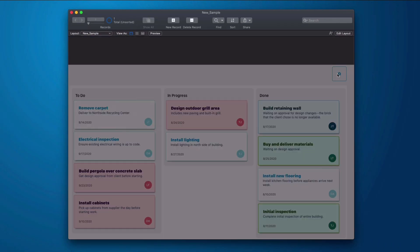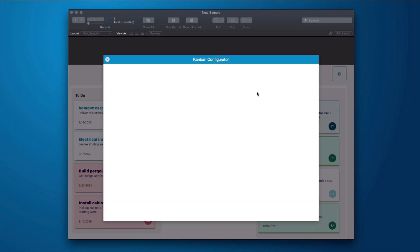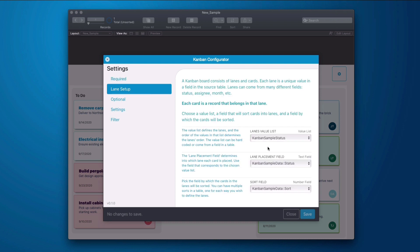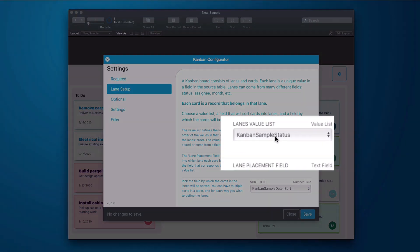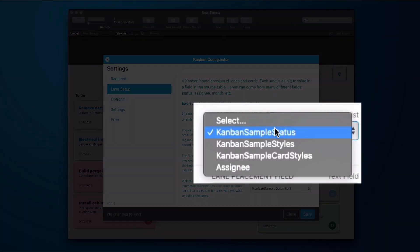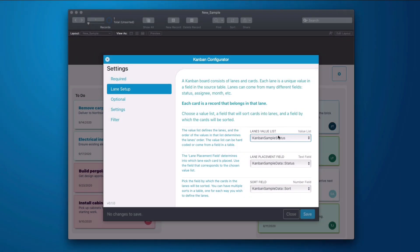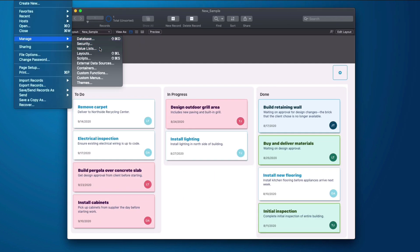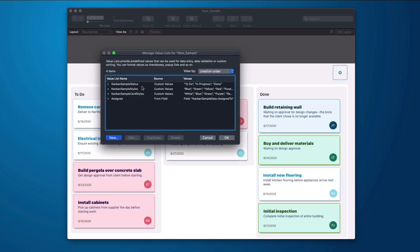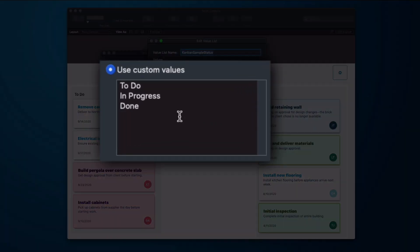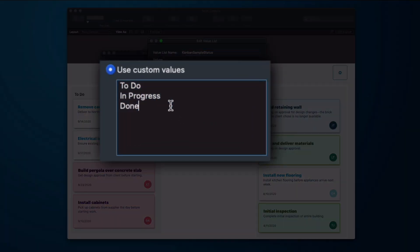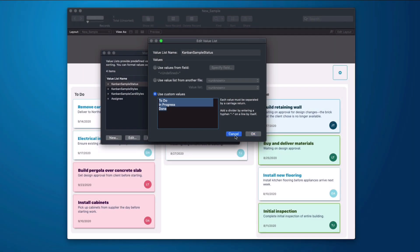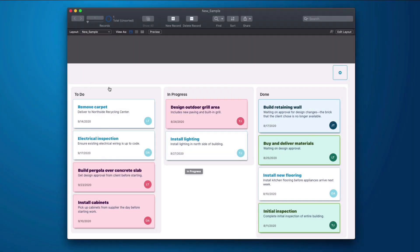If I click on the configurator, I can modify what this does. Right now this is using the Kanban sample data table and it is using the lane setup which is my columns. That's getting that from a value list. Let's go and let's look at that quickly. Value lists and I look at my statuses. This is all the more I need to do to establish these lanes. I create a value list with my lanes and let's just do that real quick.